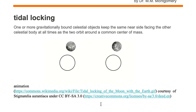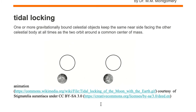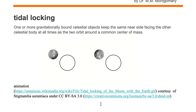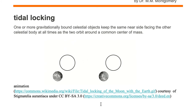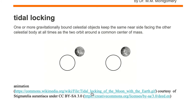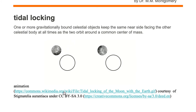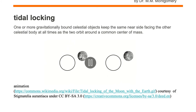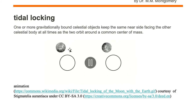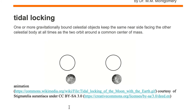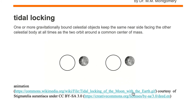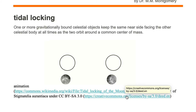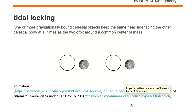Whenever you look up at the moon you are looking at the near side of the moon and you're always looking at that dark splotchy side — what they call the man in the moon. On the left hand side, in the tidal locking case, you see the dark splotchy side of the moon is always facing the Earth.